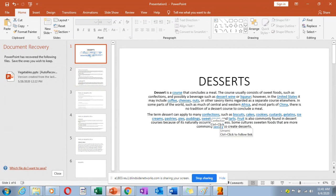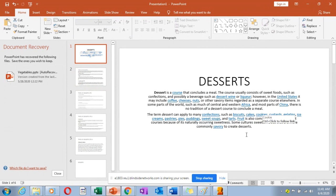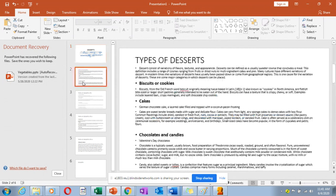The term dessert can apply to many things — all manner of confections like biscuits, cakes, cookies, custard, ice cream, and pastries. We shall be looking at each one of them. Types of desserts can be divided into several groups, almost 10 of them. They consist of various flavors, textures, and appearances, and can be defined as a usually sweeter course that concludes a meal.